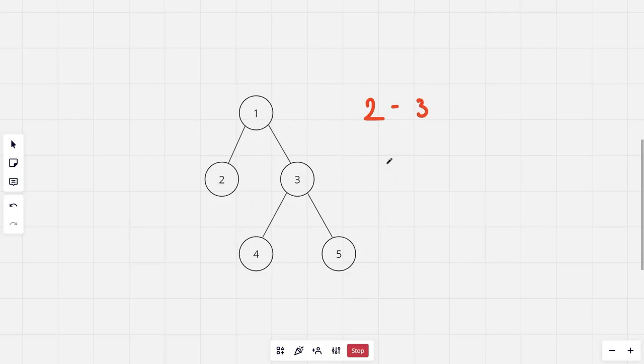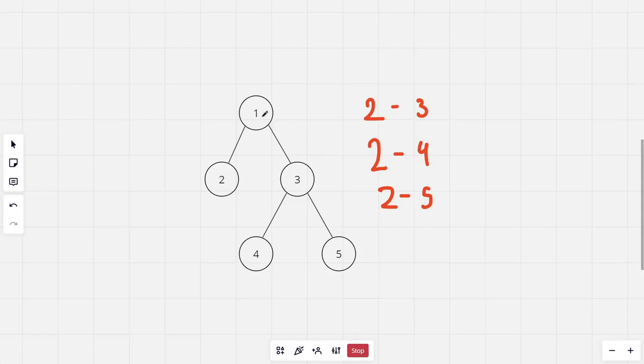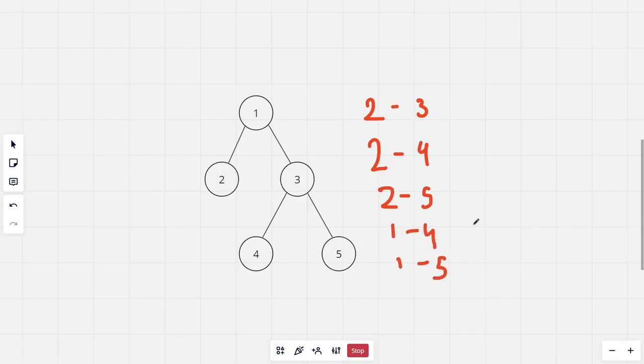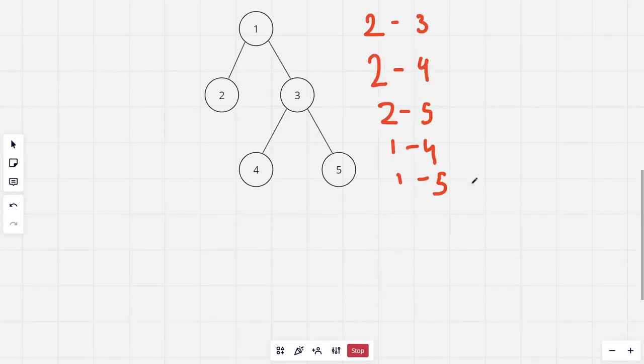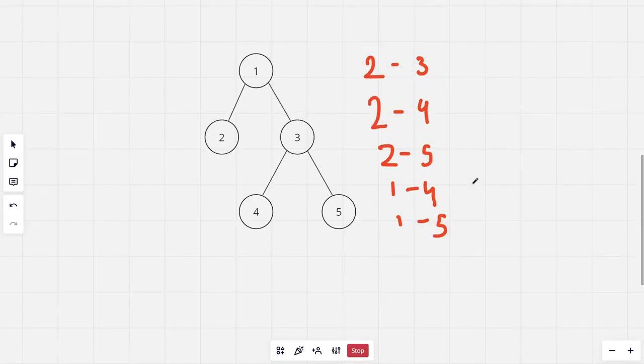So two to four and two to five. Now from the first node, the number of paths with length two are two: from one to four and one to five.